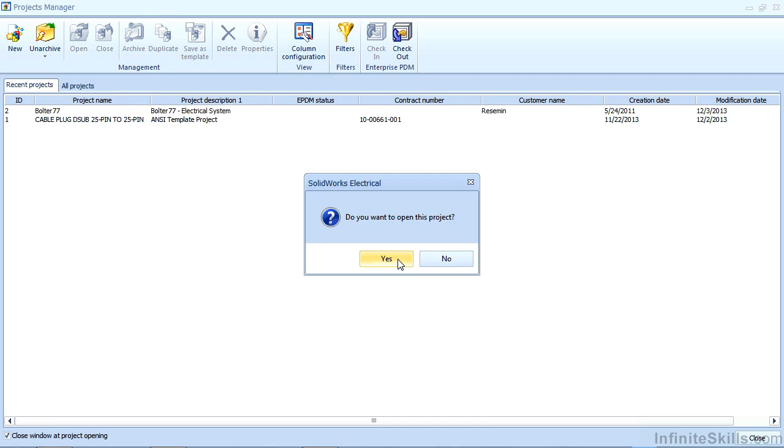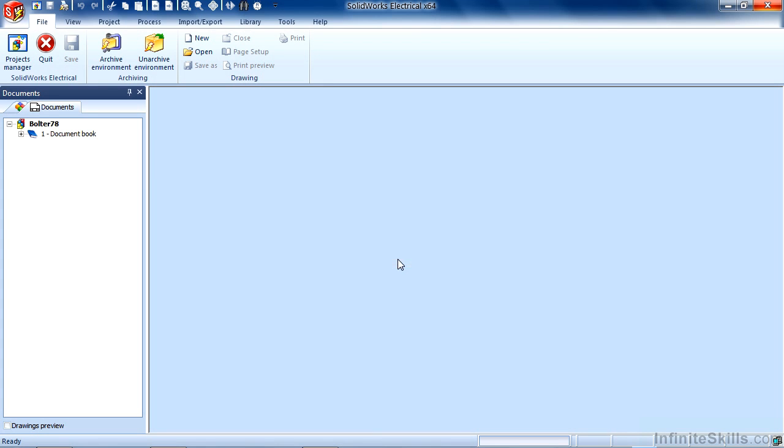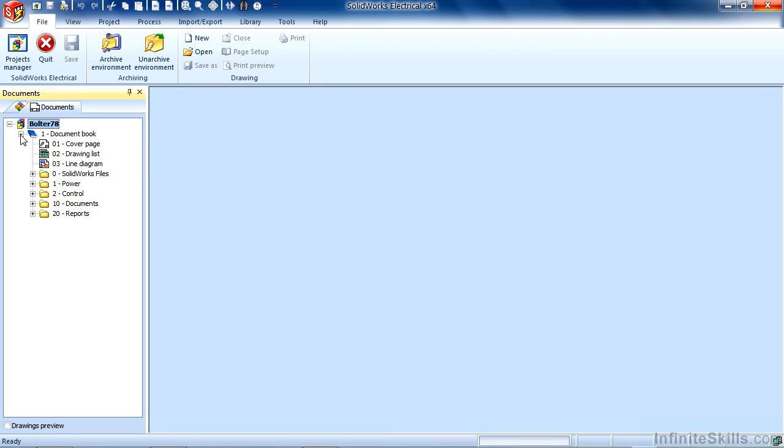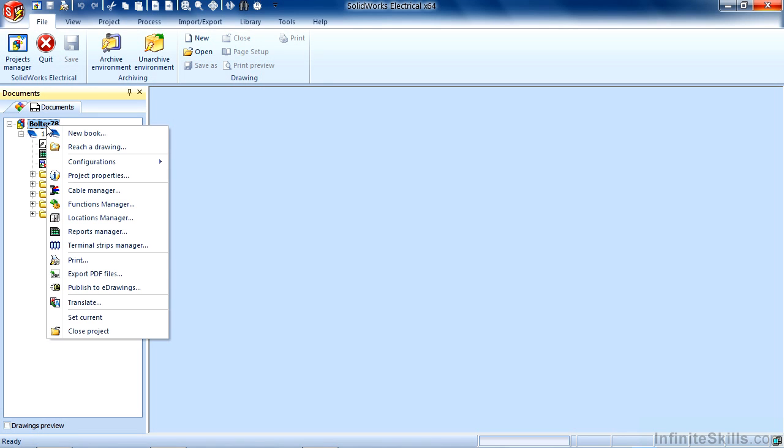Finally it'll ask us if we want to open the project and we'll go ahead and do that. I can see the contents of the project. If I want to close a project I can right-click on the project here and close the project.